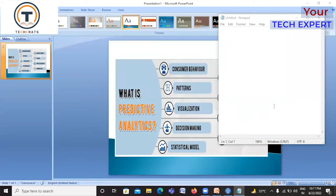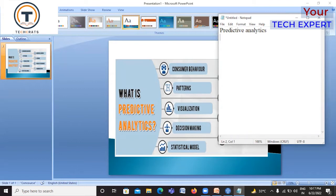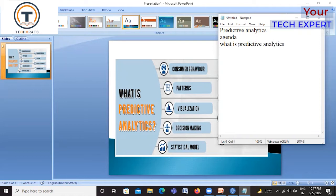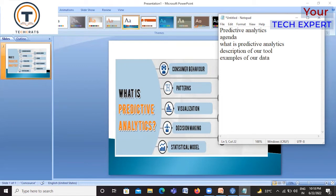Let's start the topic of predictive analytics. The agenda for our session will cover: what is predictive analytics, a description of our tool, and some examples of data we can use for predictive analytics.